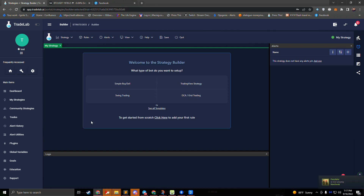Hi, I'm Jake from tradelab.ai. In this video we're going to be discussing how to set up DCA bots in tradelab. To get started, we'll open up the strategy builder and at this welcome screen we'll click on the DCA grid trading option.